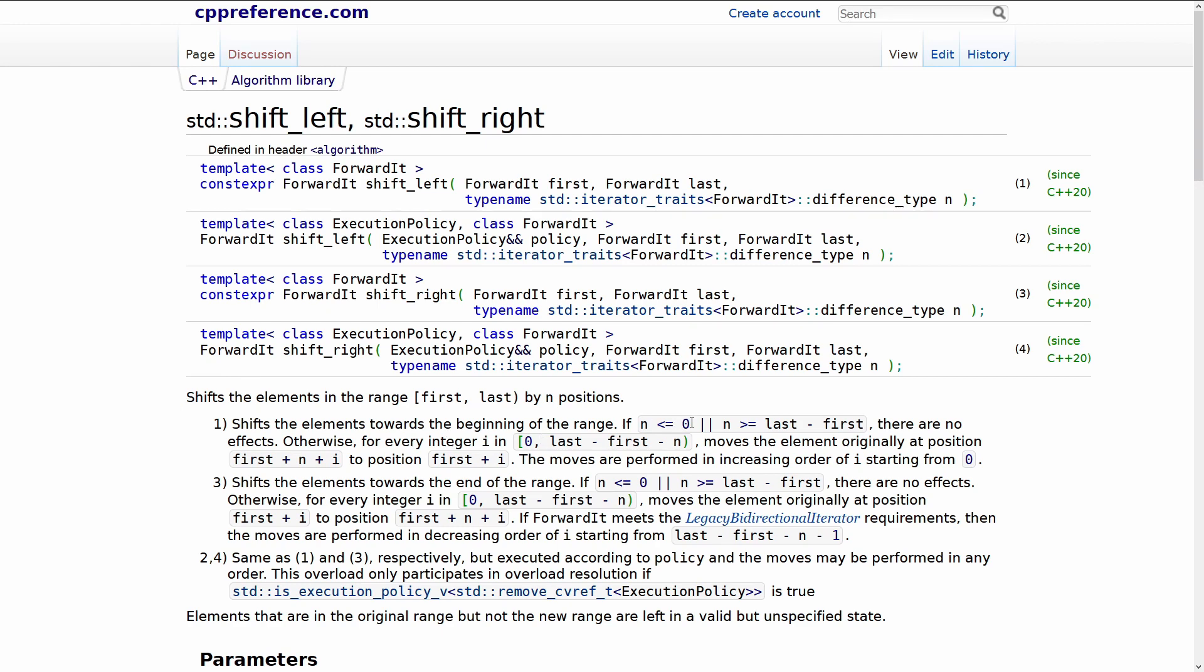There are some caveats. If you are doing a left shift and the value that you pass in is less than or equal to zero then there is no effect. Now that's interesting because in a lot of scenarios if you did a left shift by negative two it would actually do a right shift. That is not the case in this algorithm.